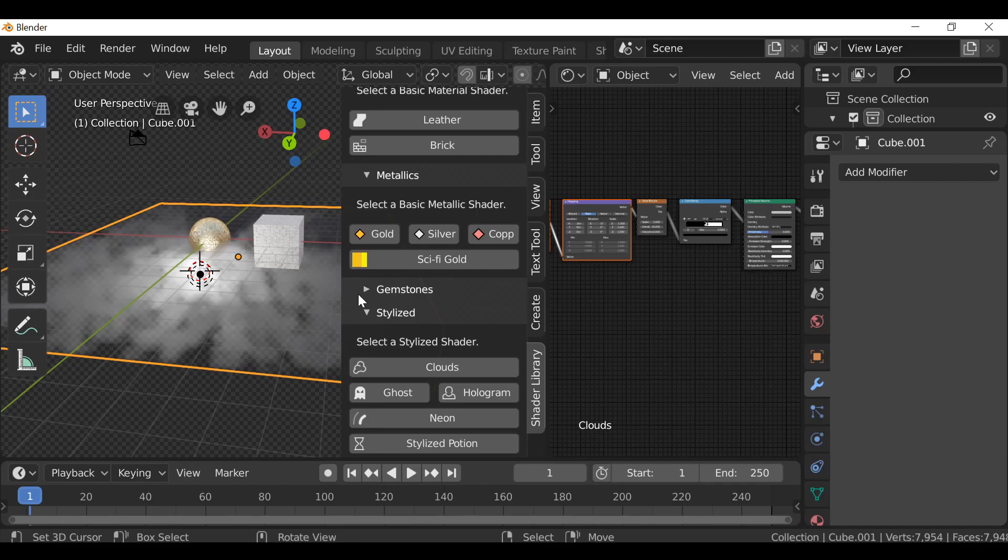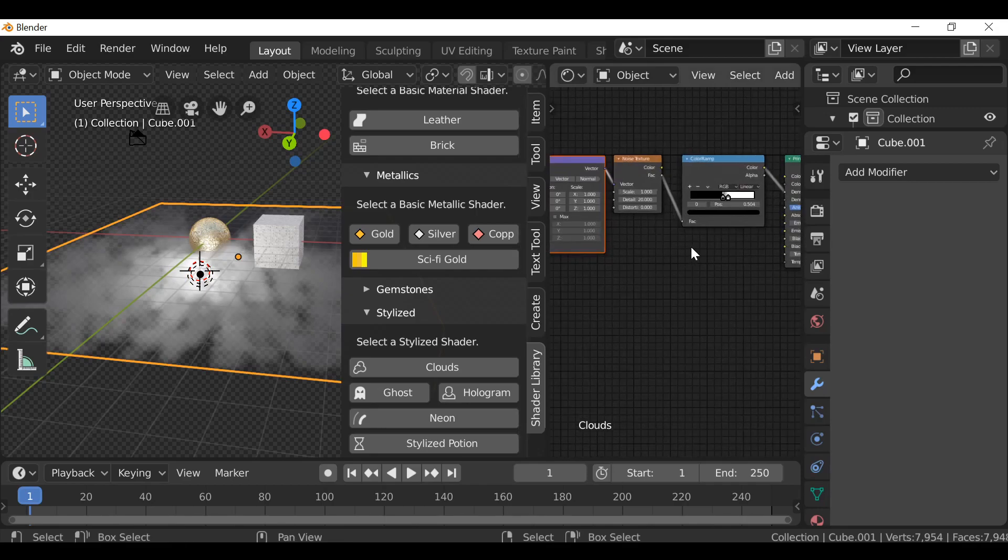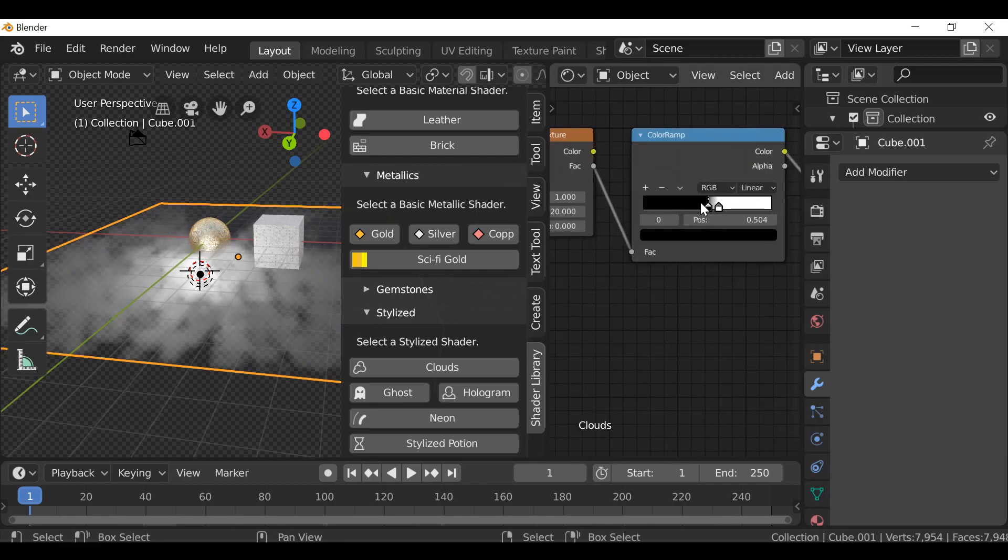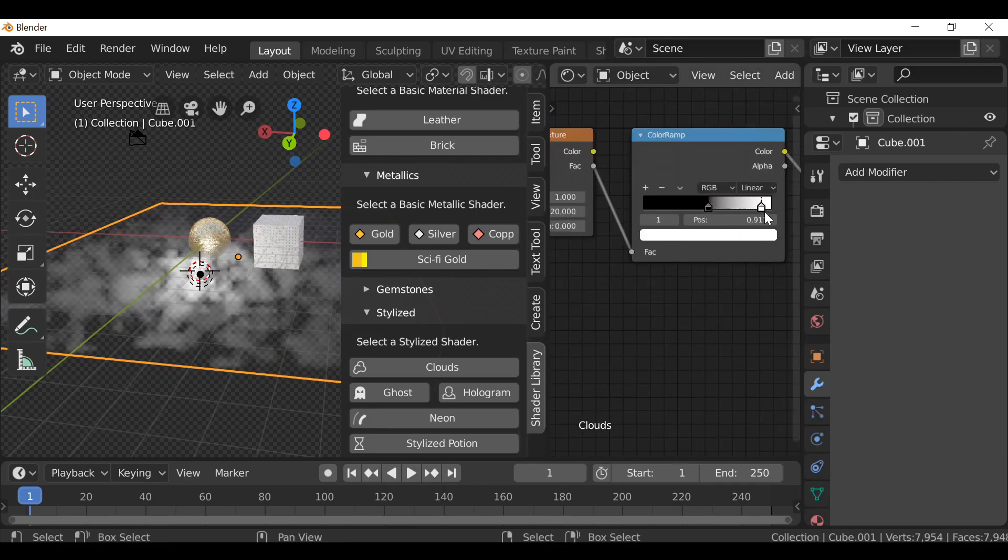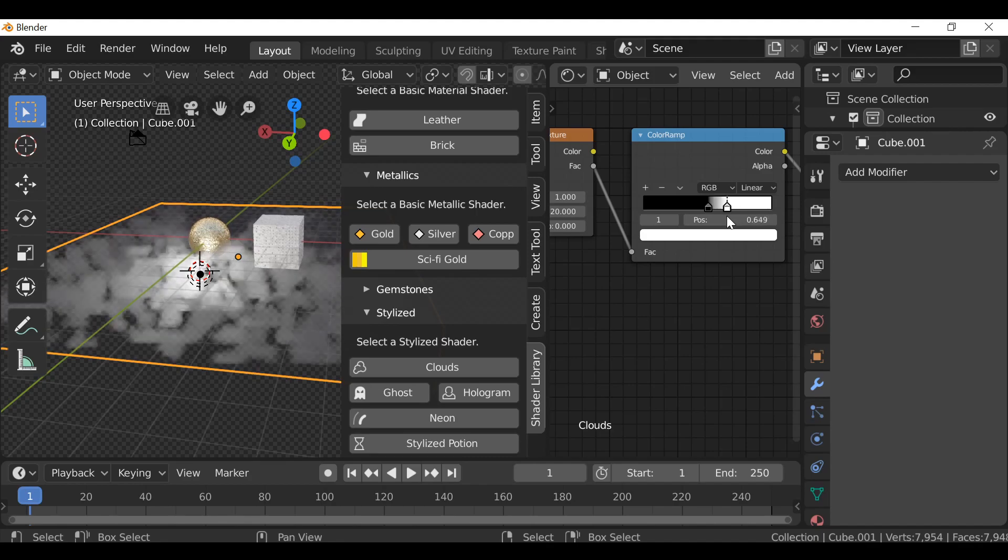We can make some adjustments to this, play around with the color ramp, so we can make it more faded or a bit more thicker.